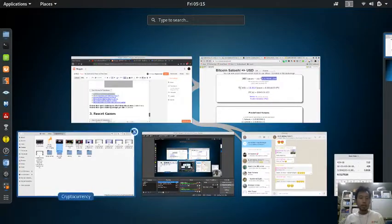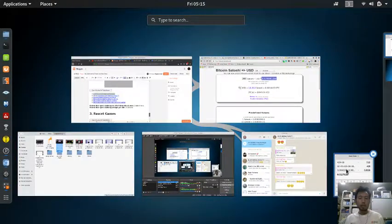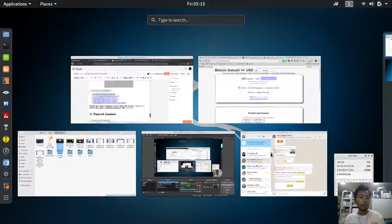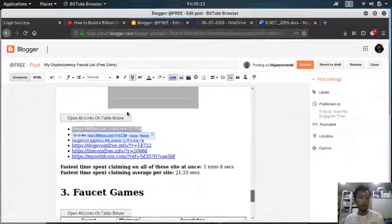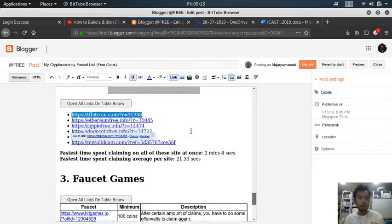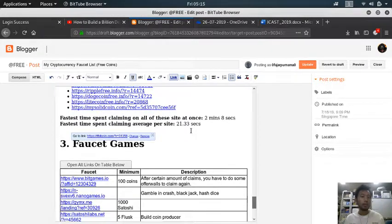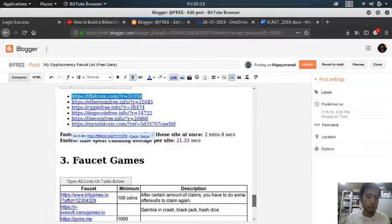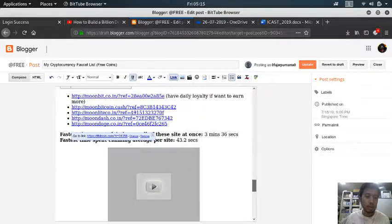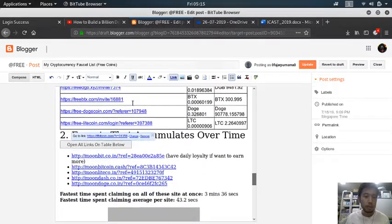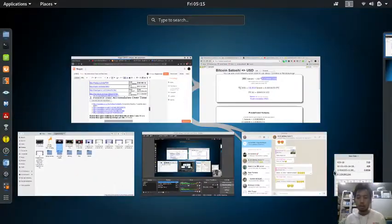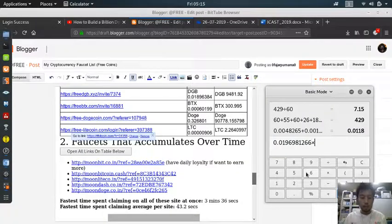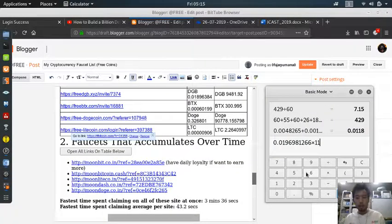Okay, so let's say that all of this is 200 satoshis in one day. And 1, 2, 3, 4, 5, 6, 7, 8, 9, 10, 11. Multiply that by 11, multiply that by 11.